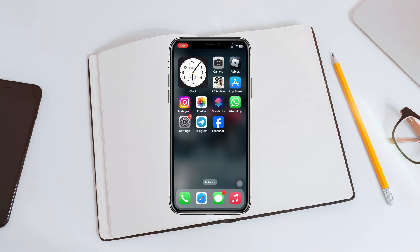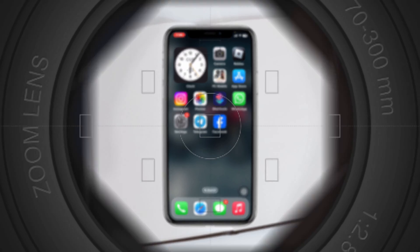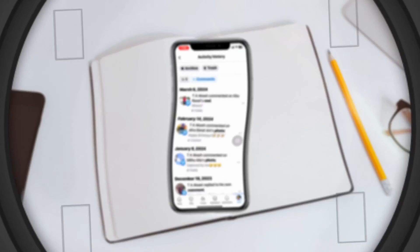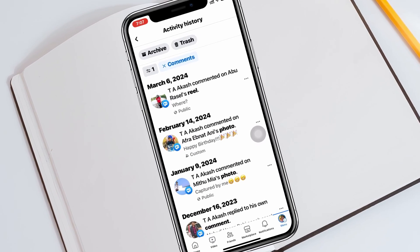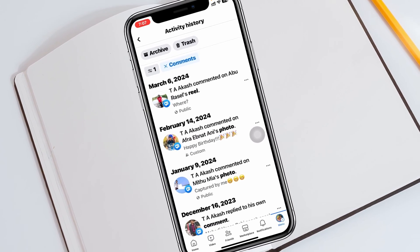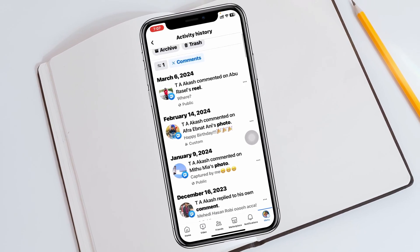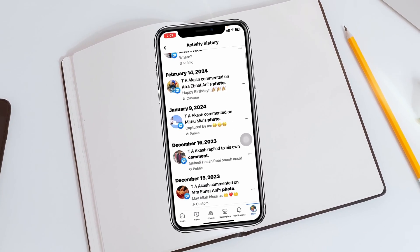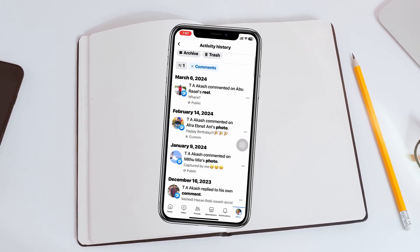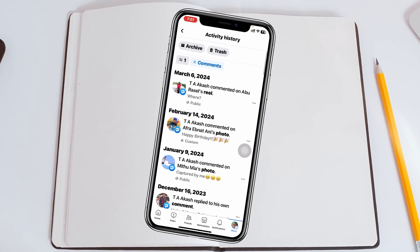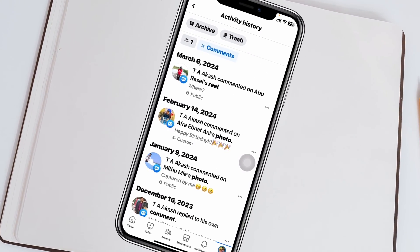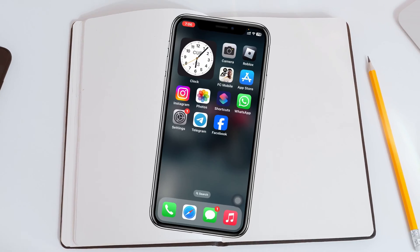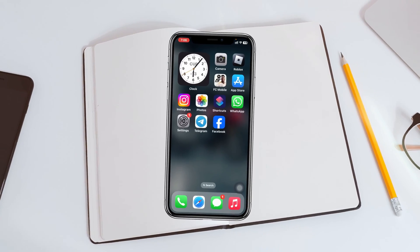How to see comment history on Facebook. Welcome back to the Skydix Studio. In today's guide video, I'll show you how you can find out and delete all of your comment history that you have performed on your Facebook account so far. Without wasting any more time, let's jump right in.